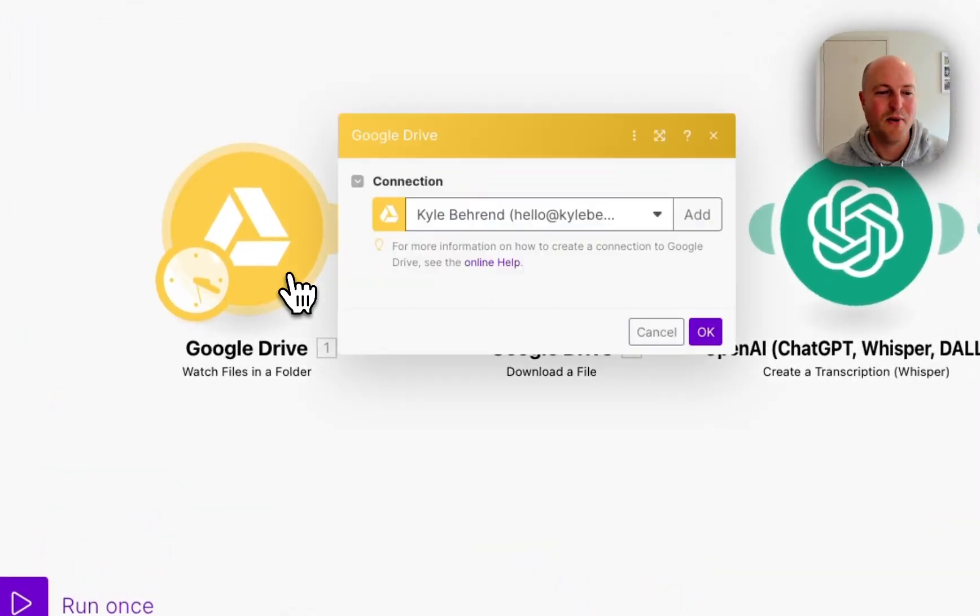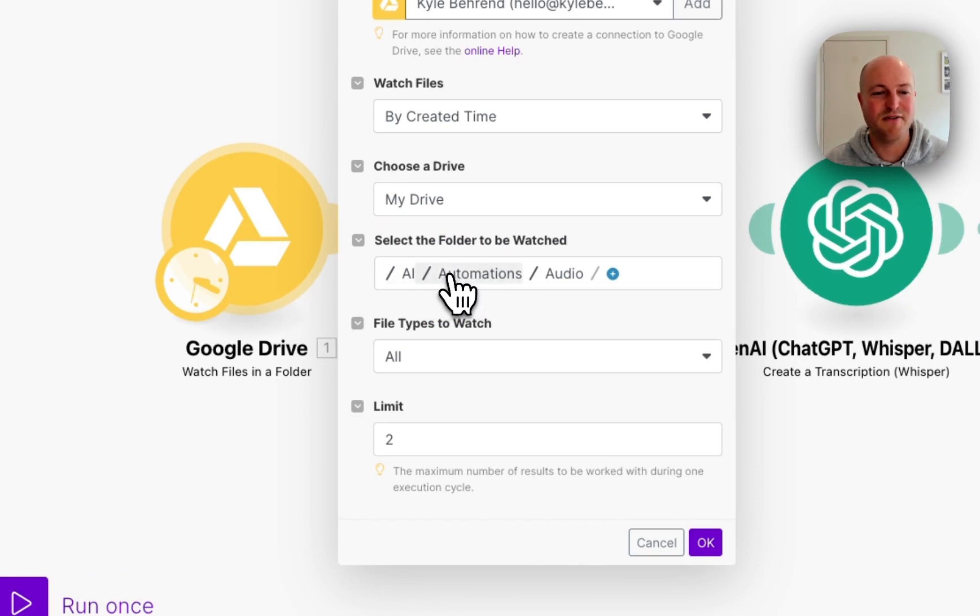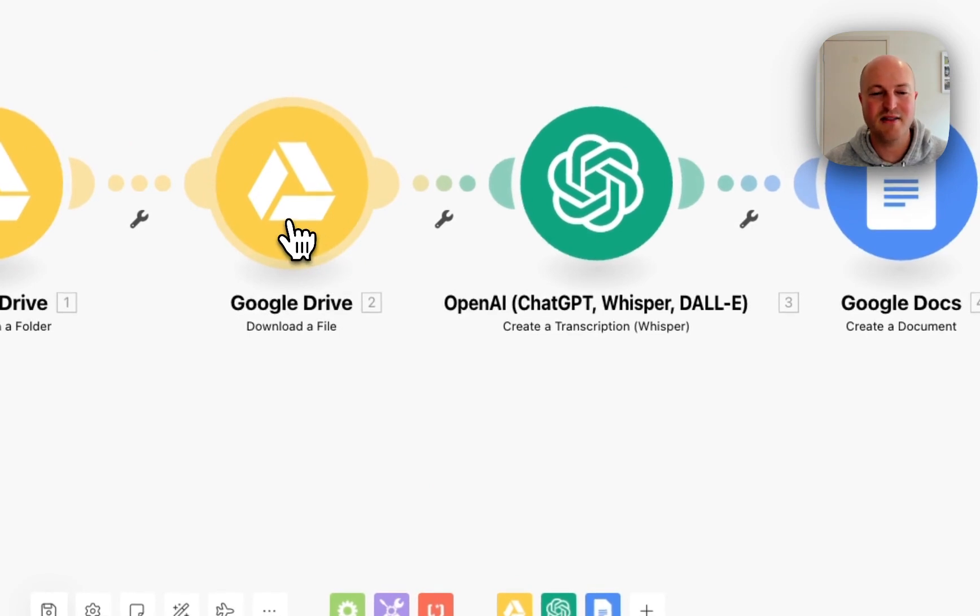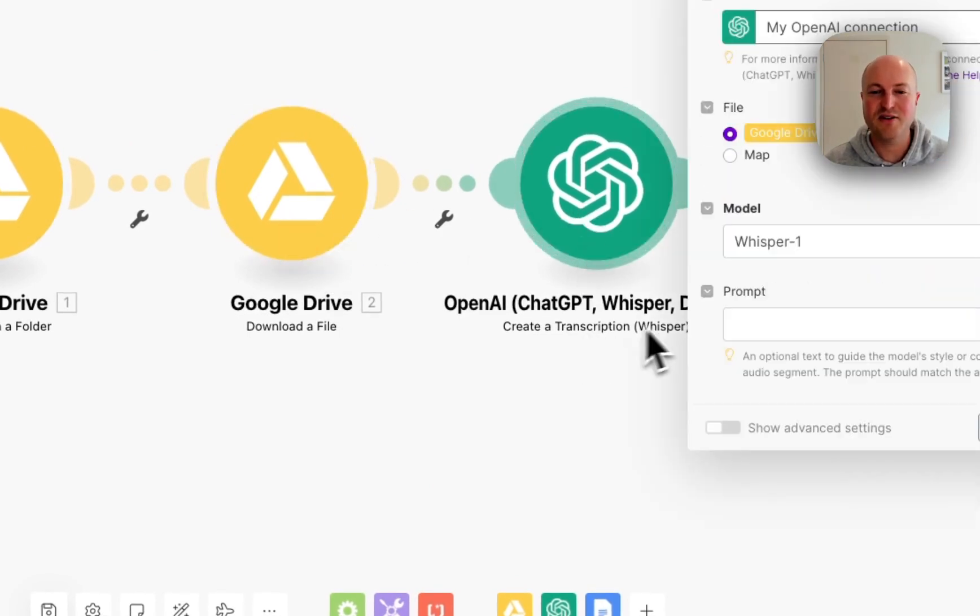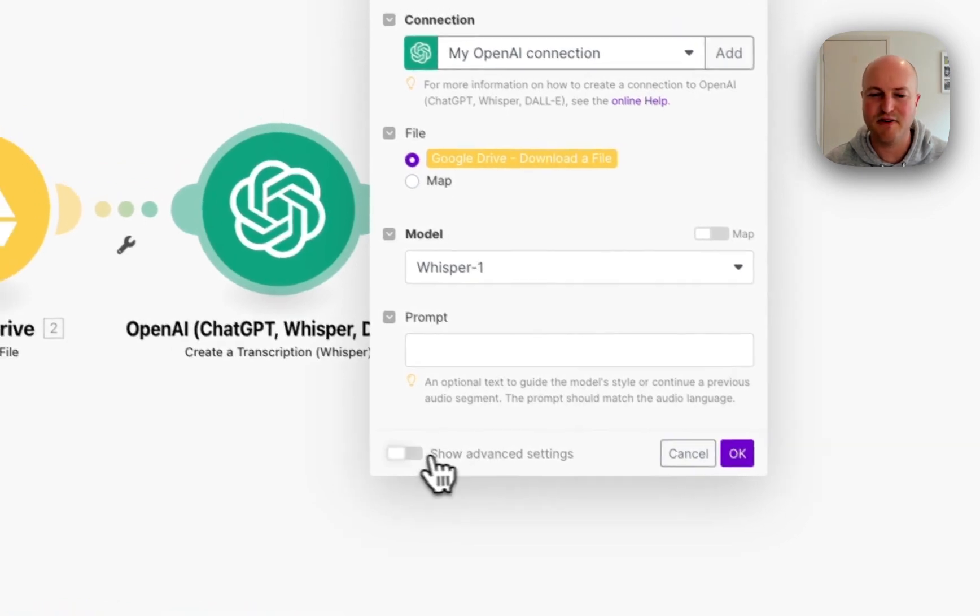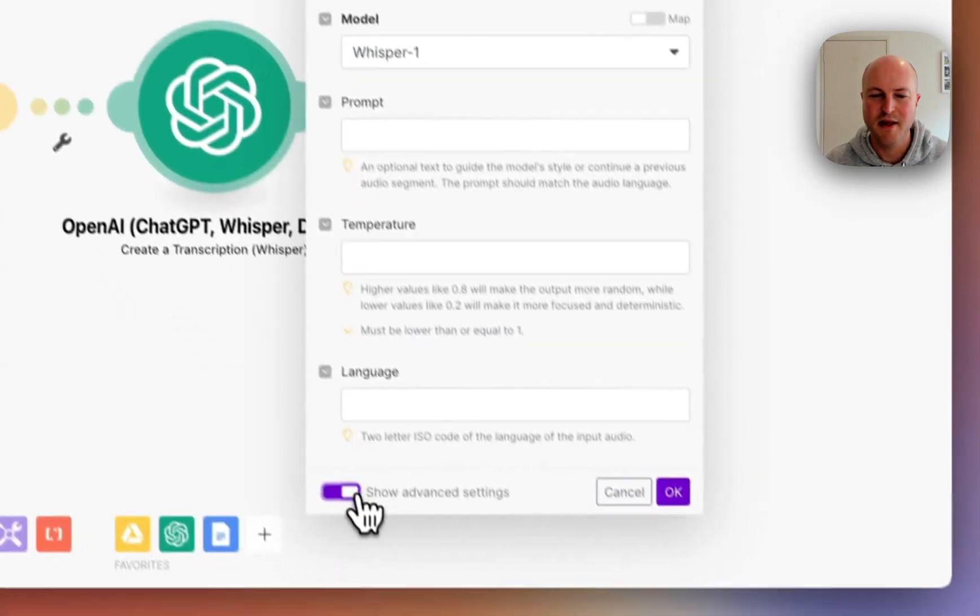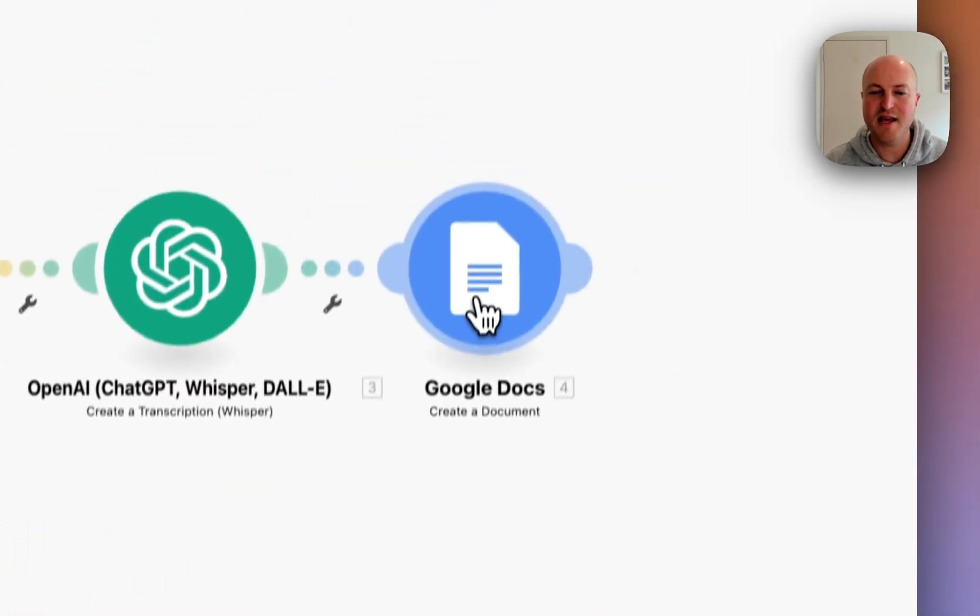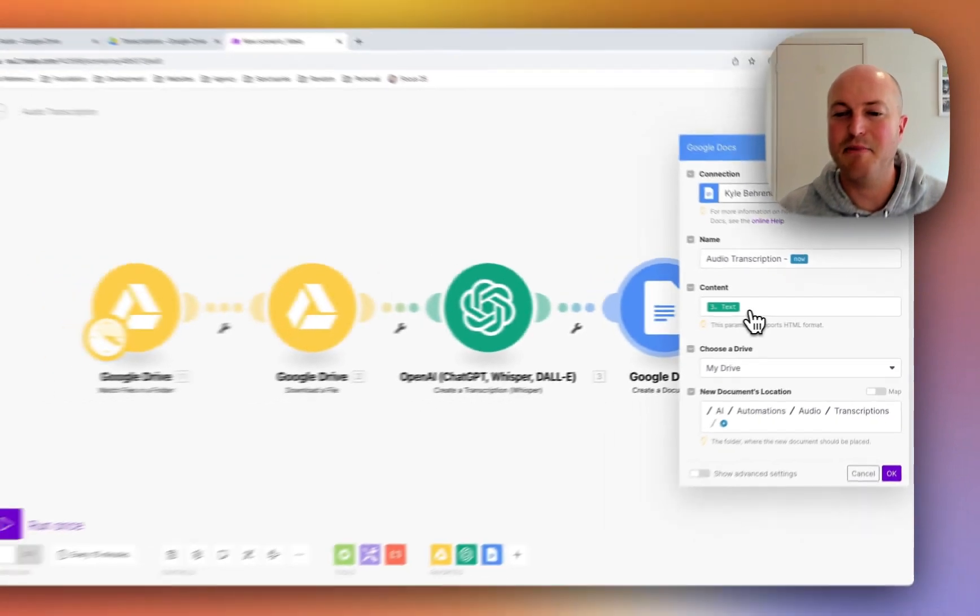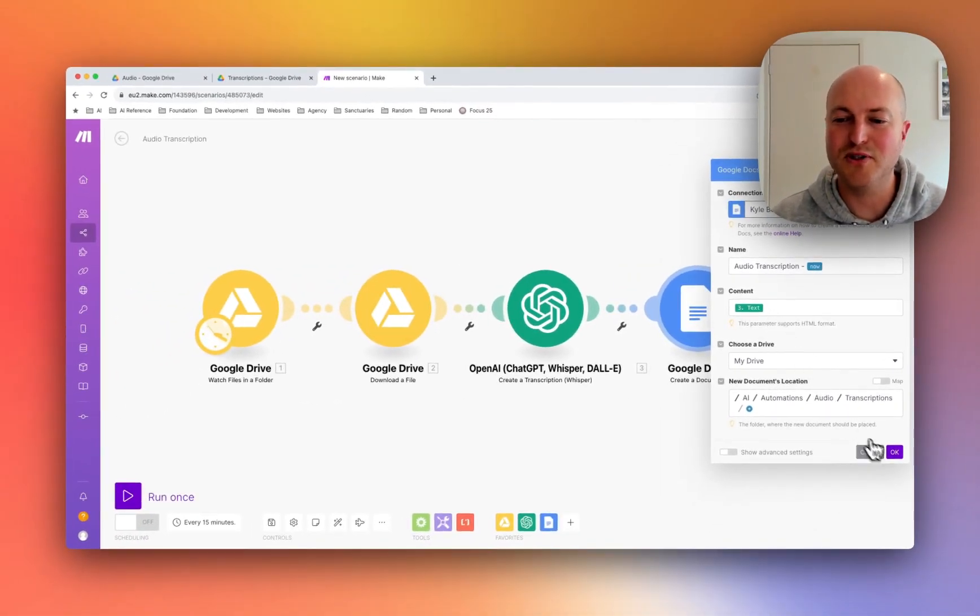We're watching for files that get dropped into a specific folder. I've got AI Automations Audio. It's then downloading the file, then using the Create Transcription using Whisper. I haven't added any specific prompts or any advanced settings here. And finally it's taking the output from that and uploading it into a new Google Doc in our transcriptions folder.